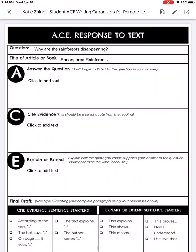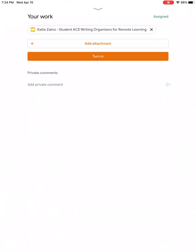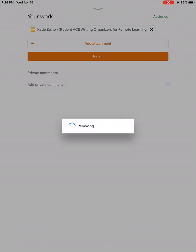Now what's happened, what a few people have accidentally done, is you've accidentally clicked this little X on the assignment and that will remove the attachment. So now it's gone.